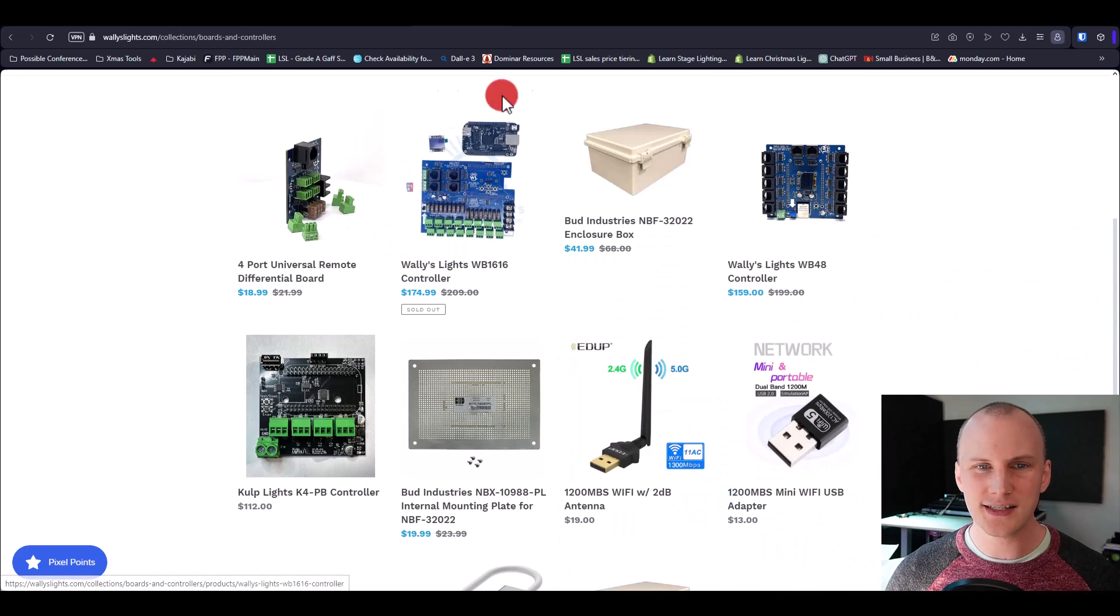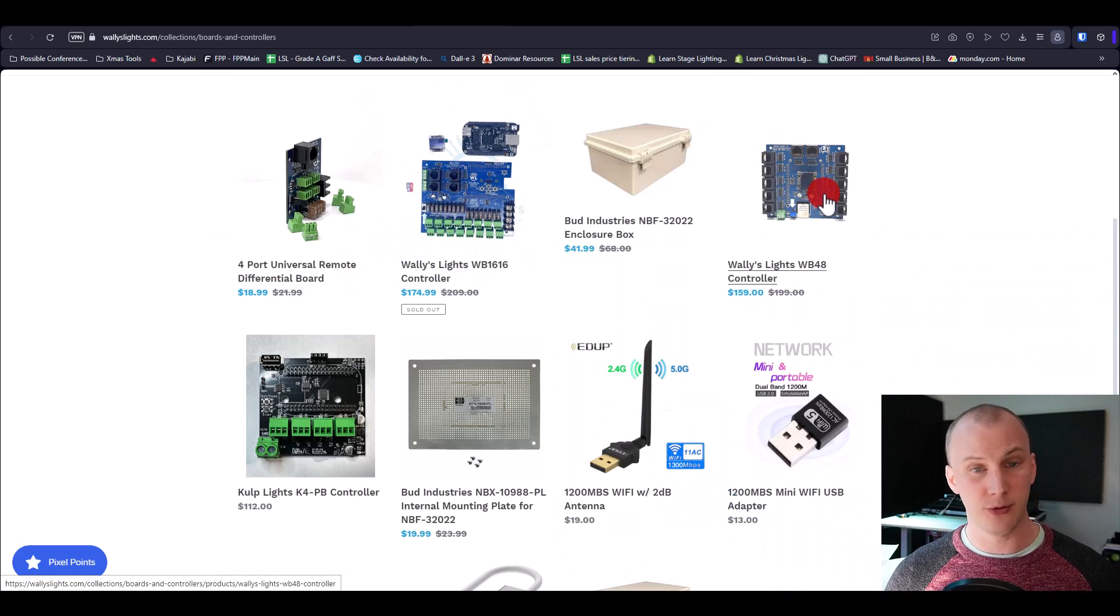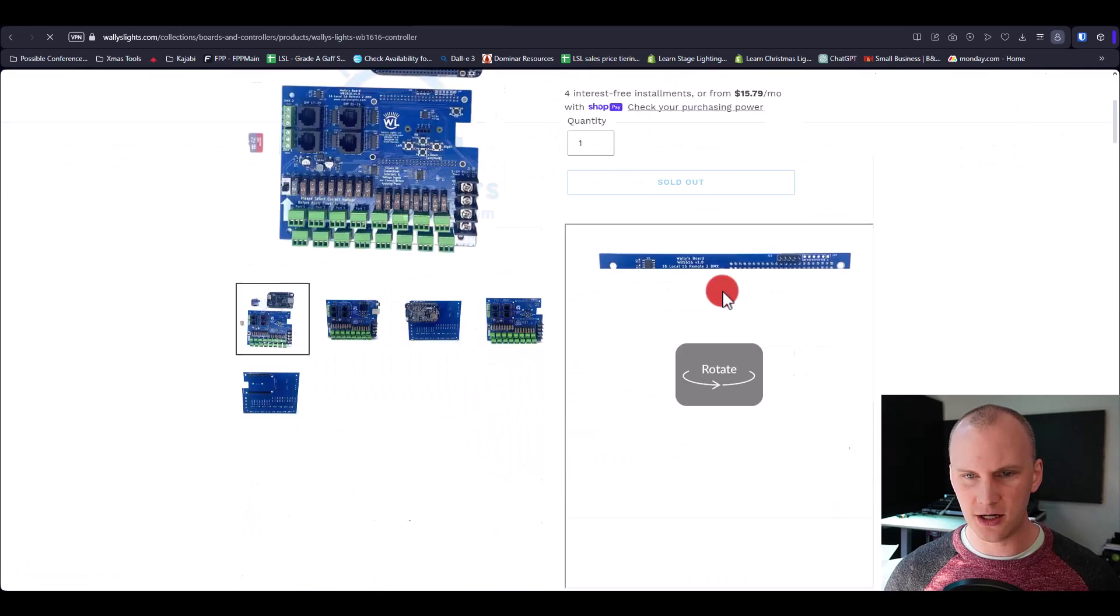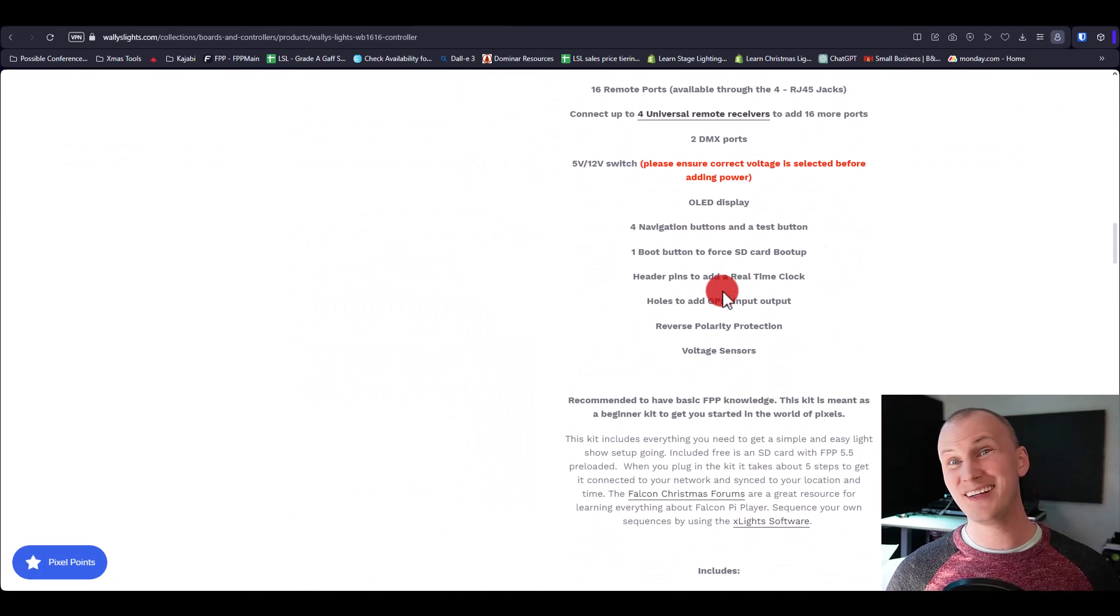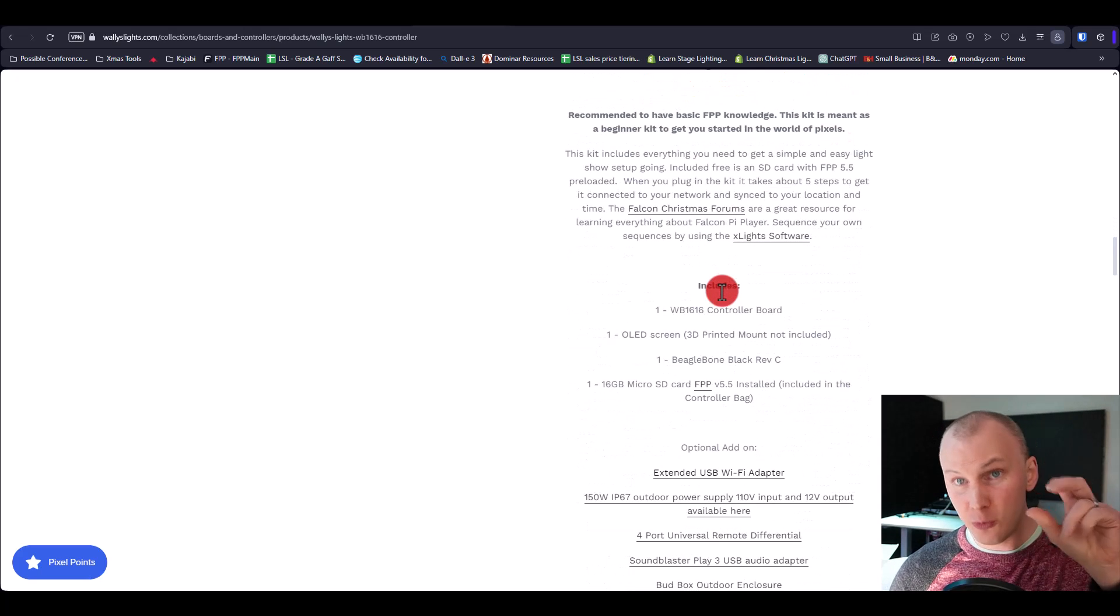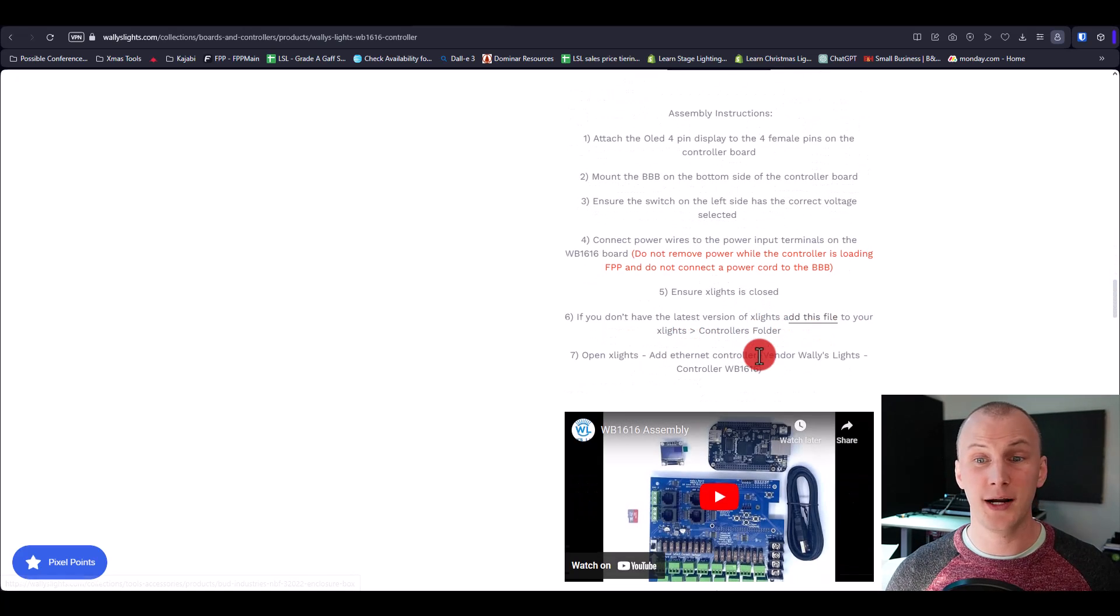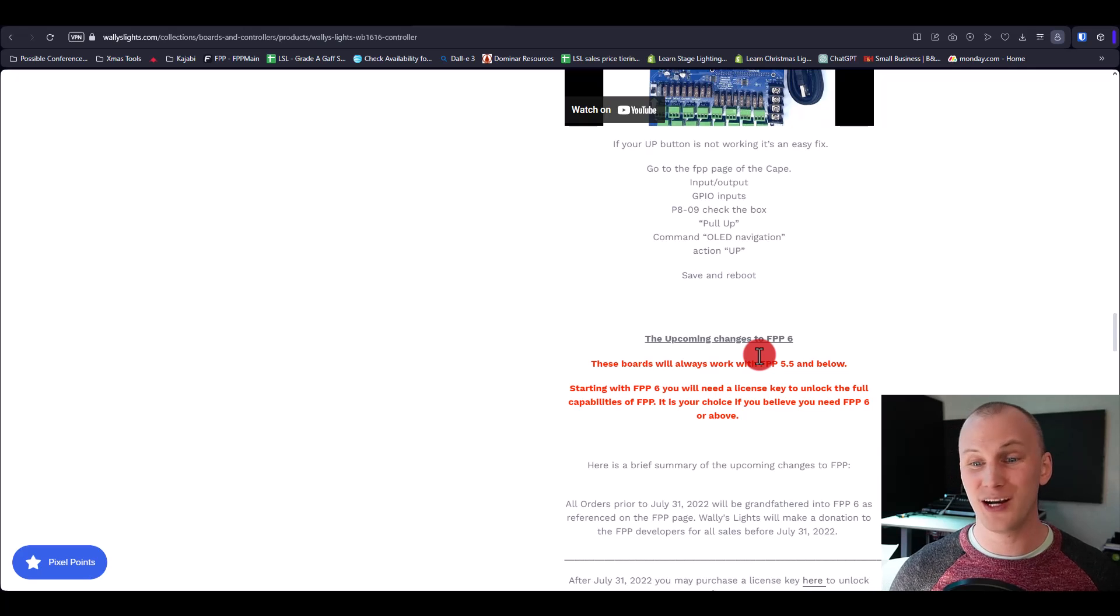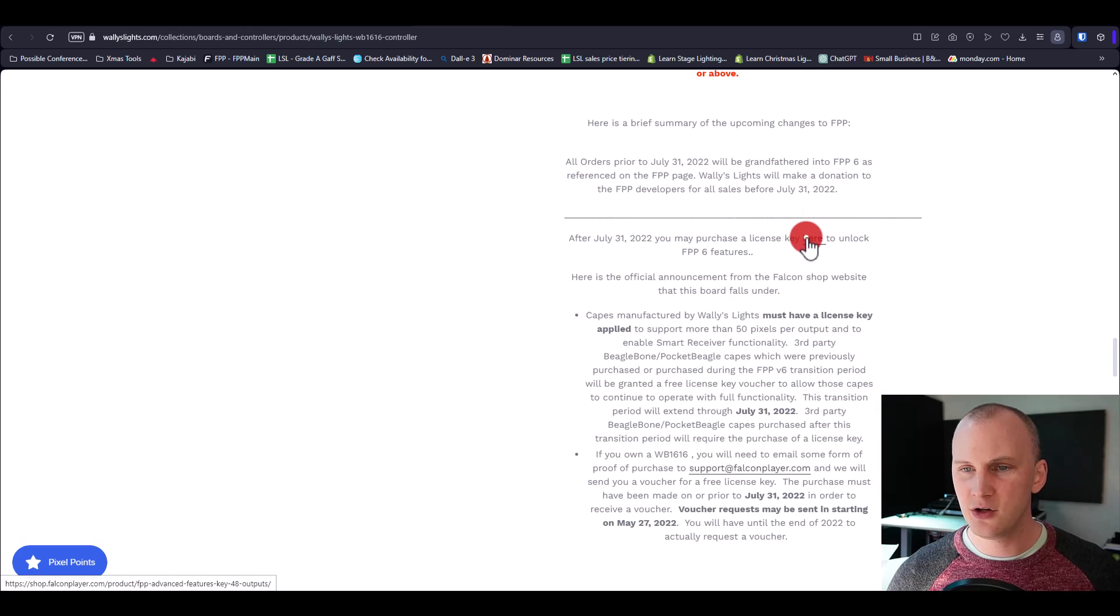So let's talk about Culp controllers. Culp controllers run FPP within the controller. There are two other brands that are common, and there's even more other ones that also do this. While Lights has the WB controllers that perform the same way. The only difference is you'll see on their page here, if you have a non-Culp controller and it's a Beagle bone based controller and you want to run it in X-Lights, it's very much in your best interest to pay for a license for FPP 6 and above. It's written right here.